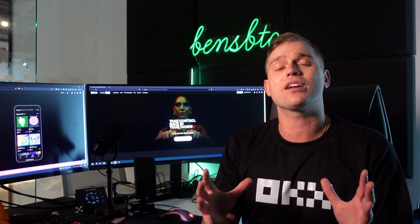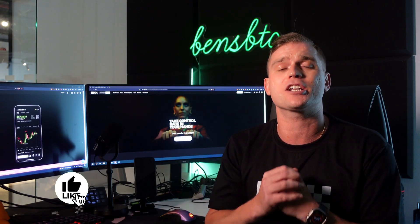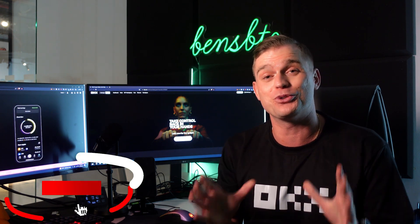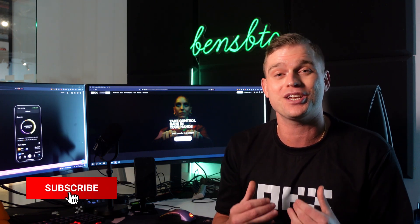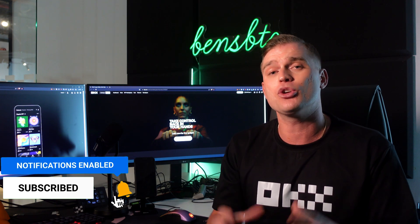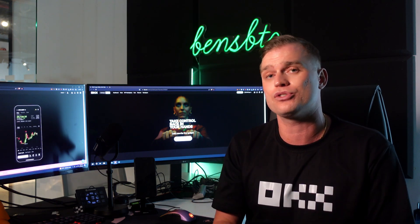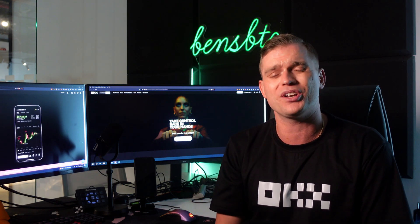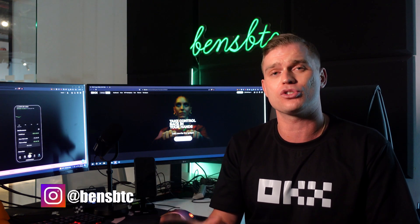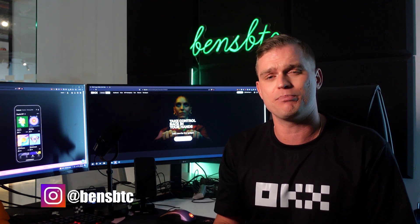Thank you for joining me once again. Your support is much appreciated. Go ahead, hit that like, subscribe, tick that notification bell if you do enjoy my content. Now you will need an OKEx account to use this Web3 wallet, and you can use my referral link below for up to $10,000 worth of bonuses with their mystery boxes.